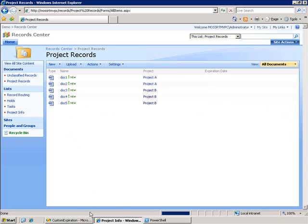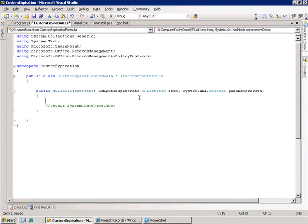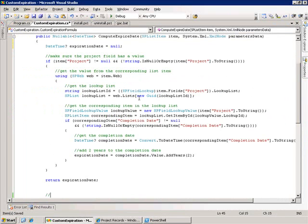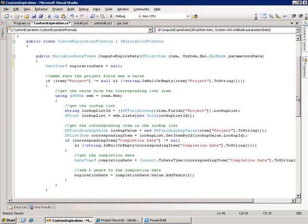The way we're going to implement this is through our compute expiration date method which we created in the previous example. Previously we were just returning the system datetime.now. In this example we're going to add our own custom logic.